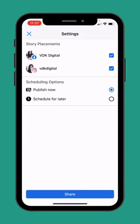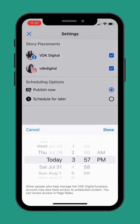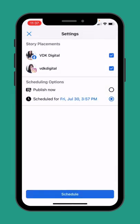This is where I can select Facebook or Instagram, but I'm going to go schedule for later. We'll just go today at 3:57.